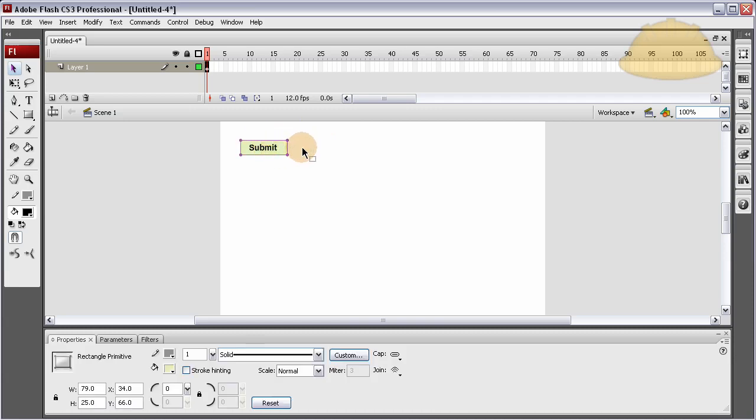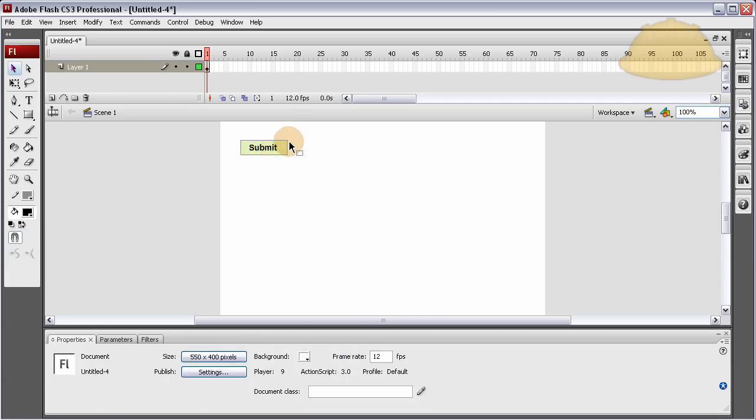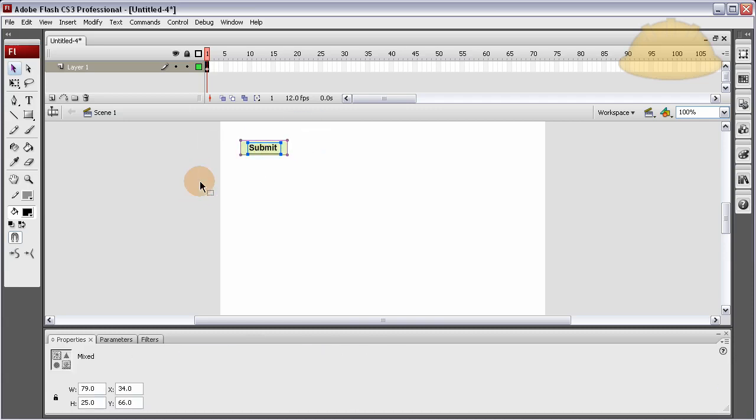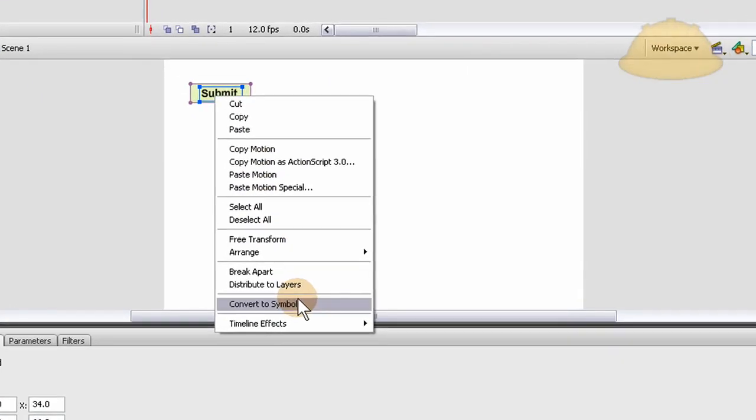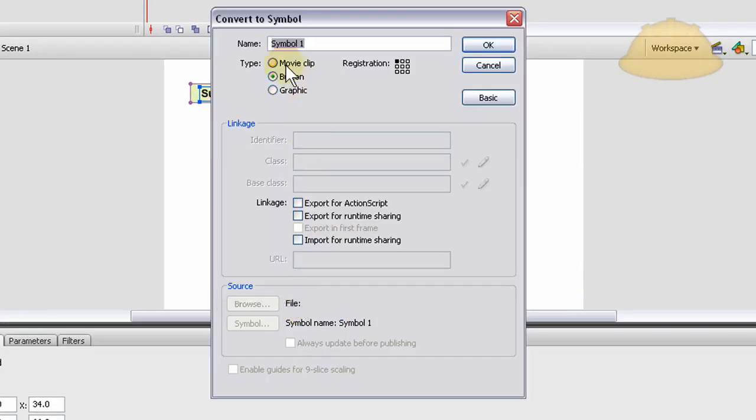With all my elements for the buttons sitting there, I'm going to highlight both of them. Right click, convert to symbol, button type, and I'm going to name it my button. My BTN, that's good.